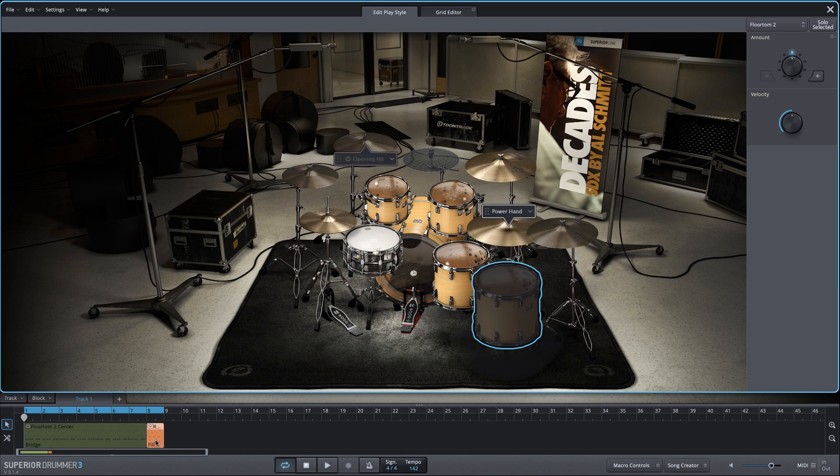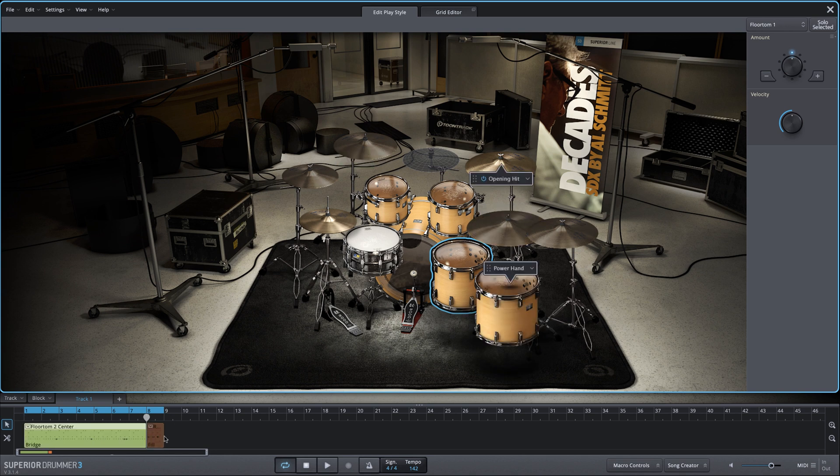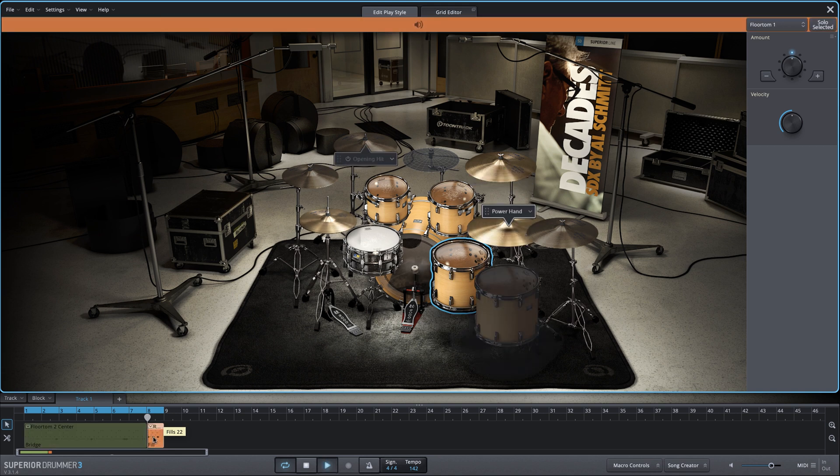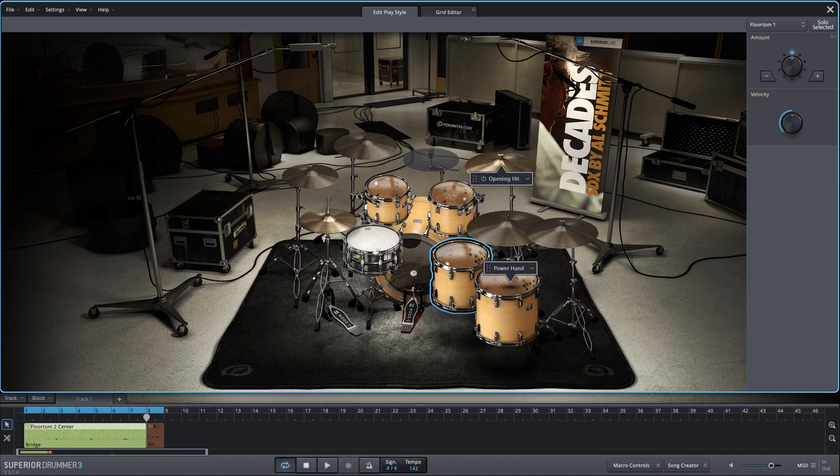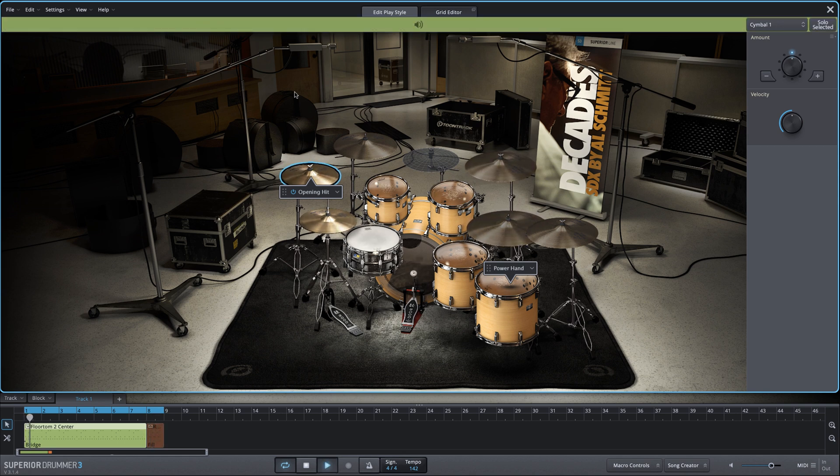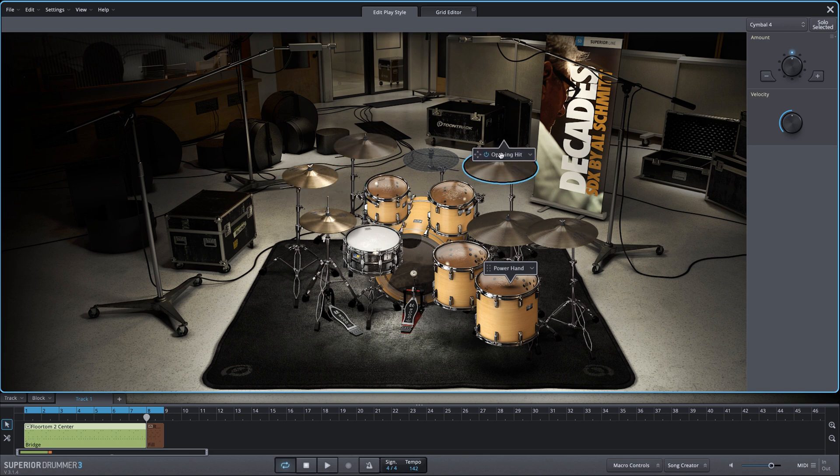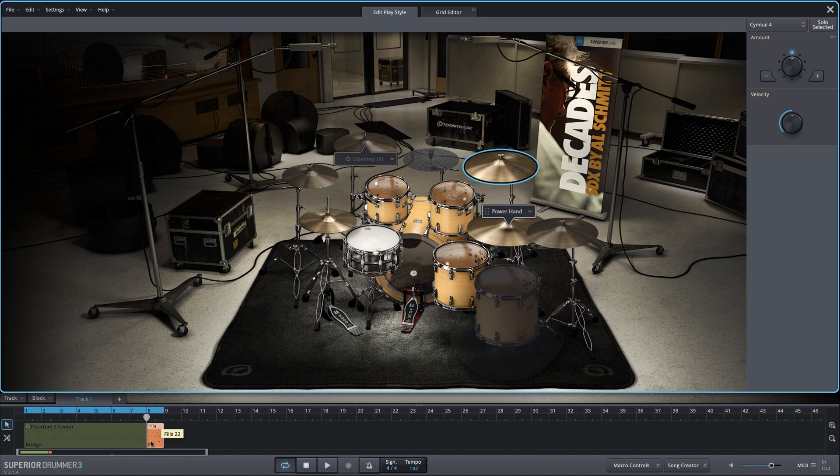Now, remember we had a fill, and if we take a listen to the fill, we're using the same crash that we're starting with. So we have two crashes in a row. I could change the opening hit to be on a different crash cymbal. Let's move it over to the smaller crash. That's an option. But we're going to do something a little bit more unique here. I'm going to keep the opening hit on the crash cymbal for the main groove, and this fill that's also utilizing that crash cymbal,